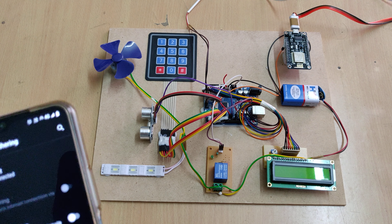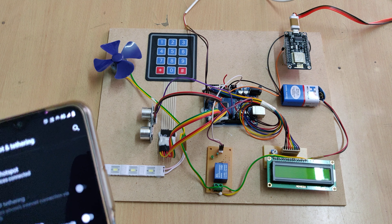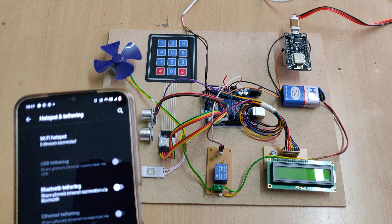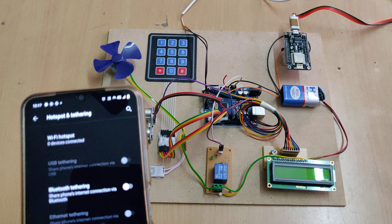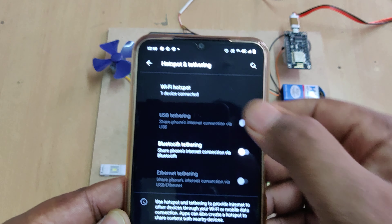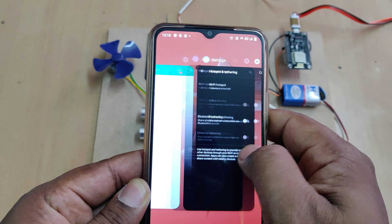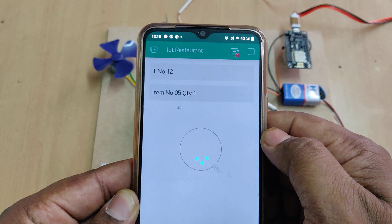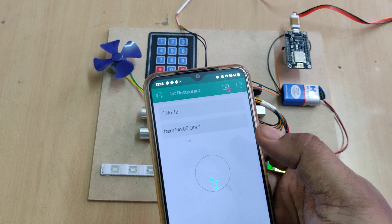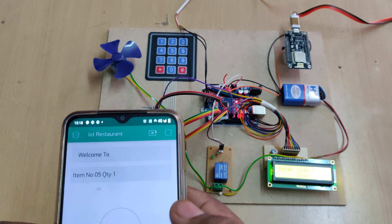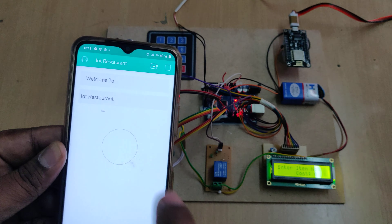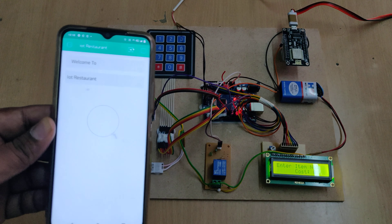Once we provide the power supply for these devices, we will get a notification that one device is connected on your phone. Now go to the Blink app and log in. We need to enable data as well. Based on the network speed, we can see the device is online and we can see the welcome to the project screen.